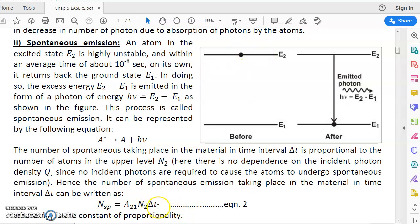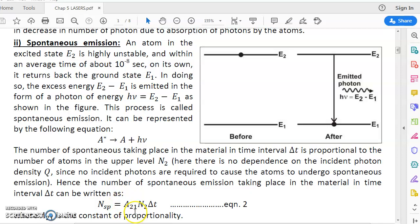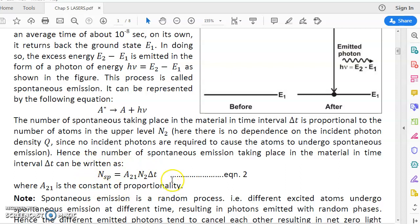The second factor is time: the longer the time duration considered, more atoms from E2 will come down to E1, so more spontaneous emissions will take place. Therefore Nsp is proportional to N2 and ΔT, giving us Nsp = A21 × N2 × ΔT. The proportionality constant is A21 — the letter A because spontaneous emission is a spontaneous process, and the numbers 21 because the atom transitions from level 2 to level 1.